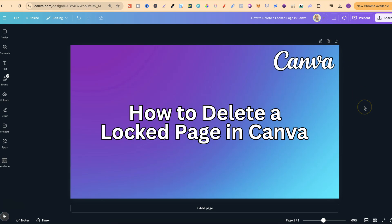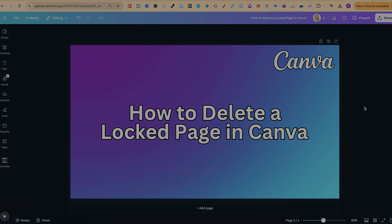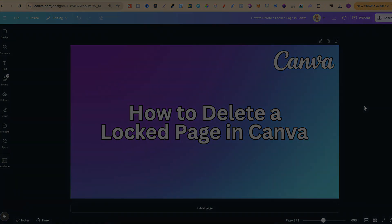So that's just how simple it is to delete a locked page here in Canva. Now if you found this video helpful at all, then please consider giving me a like as it really helps out the channel. And if you're not too sure what to watch next, click right here and watch this playlist.